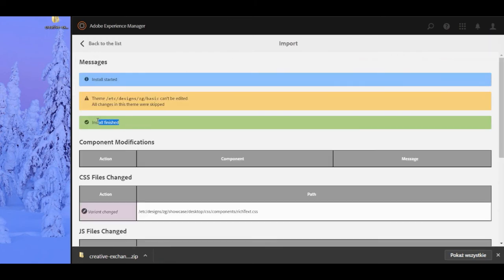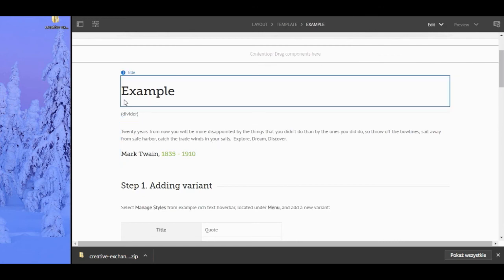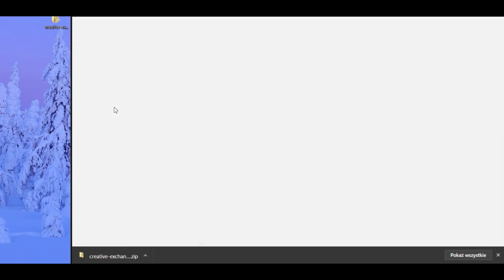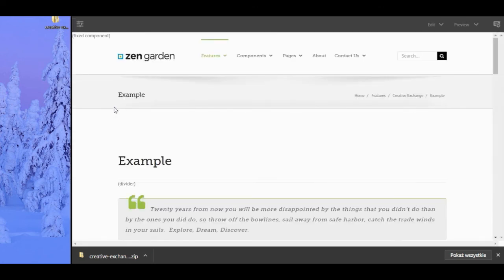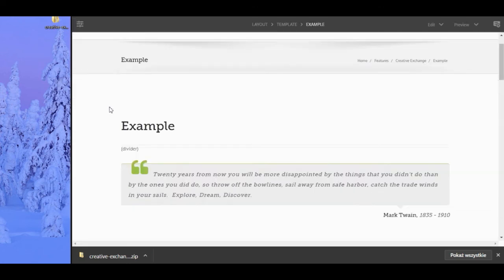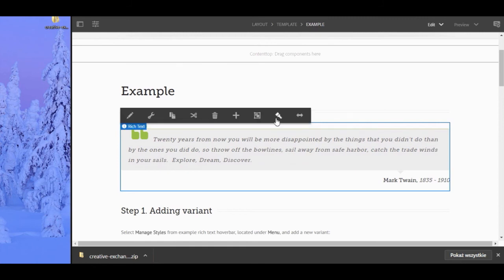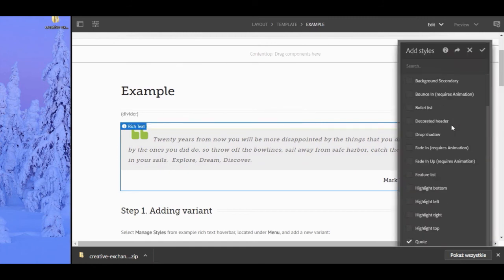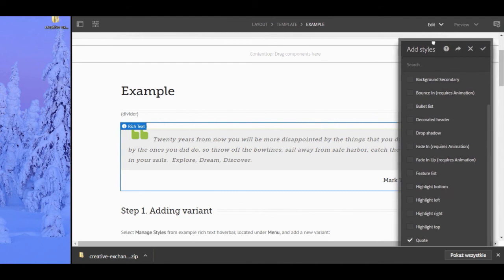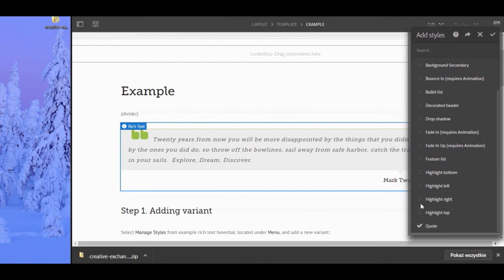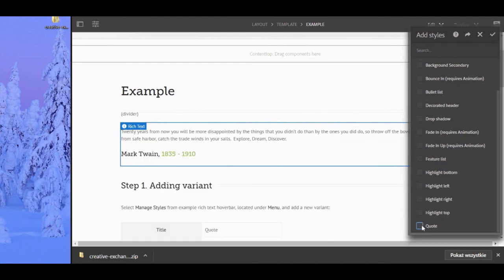After the file has been installed, we can check the changes made by returning to and refreshing the example in AEM. If done correctly, the changes will be visible immediately. With our new CSS file installed, we can return to the style list again by clicking the paint brush icon in the settings overlay. We can now see the new quote style and the changes made by checking and unchecking the box next to the style.